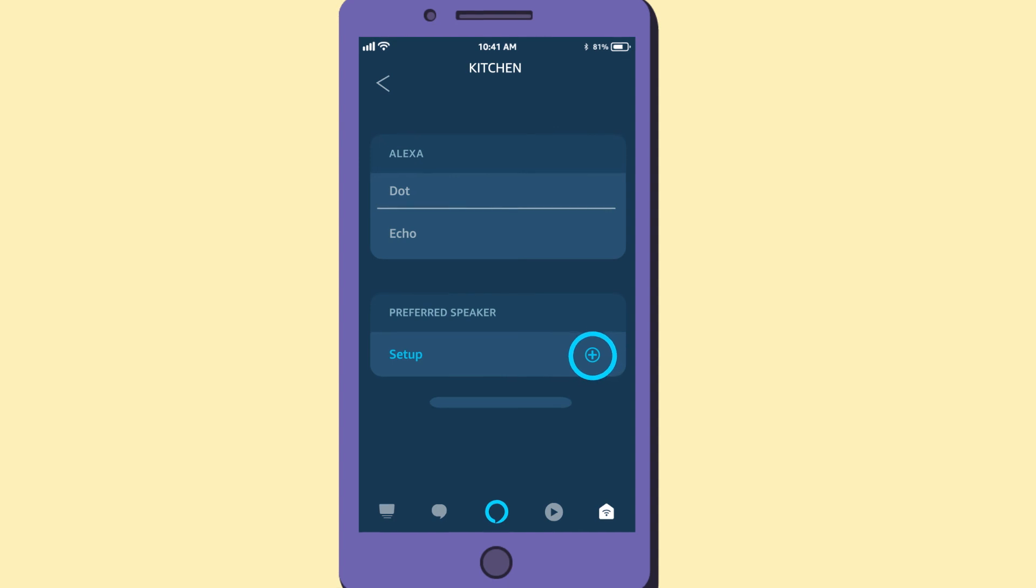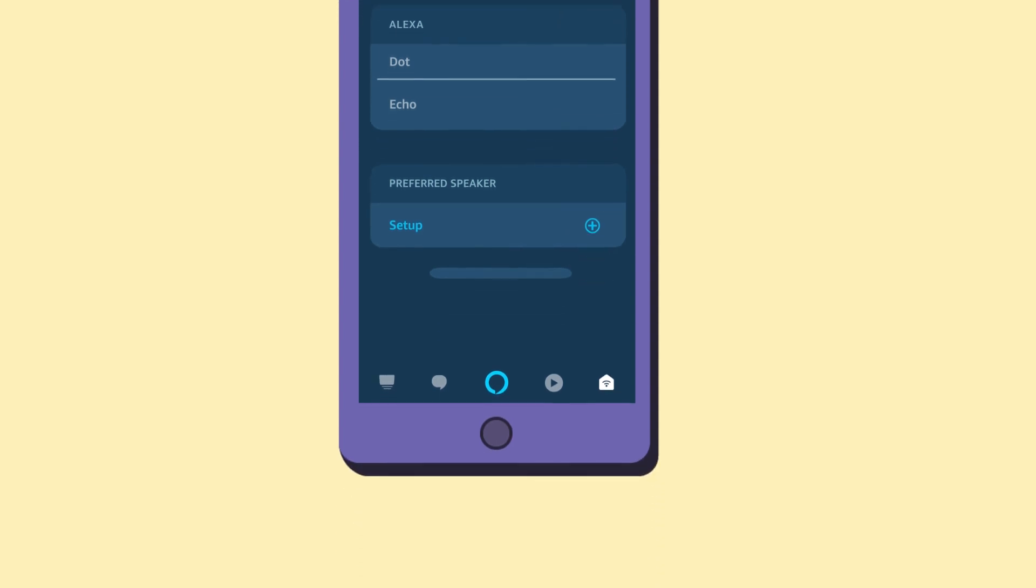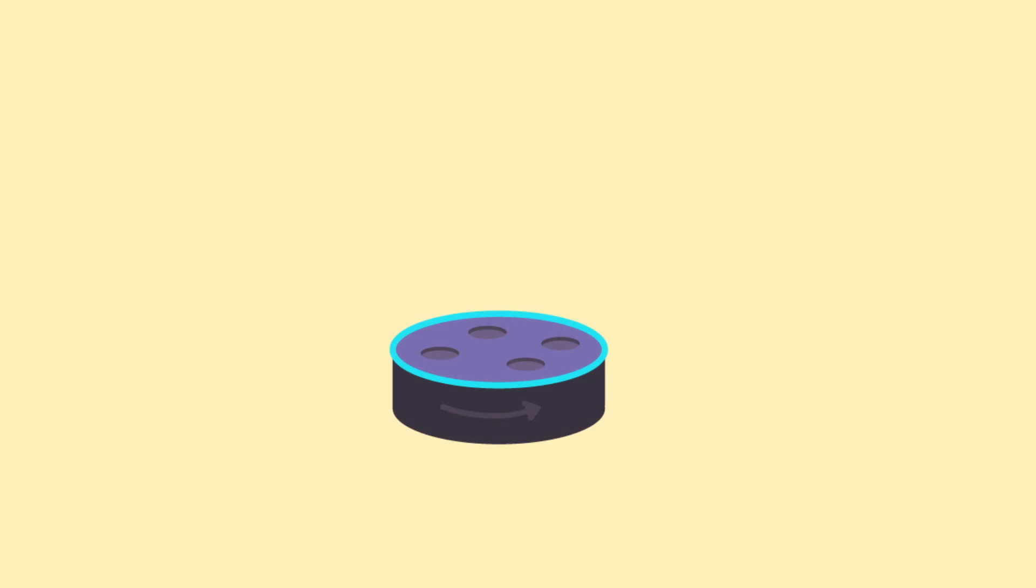Now you can play music by talking to the other Echo device in the group and saying 'Alexa, play music.'